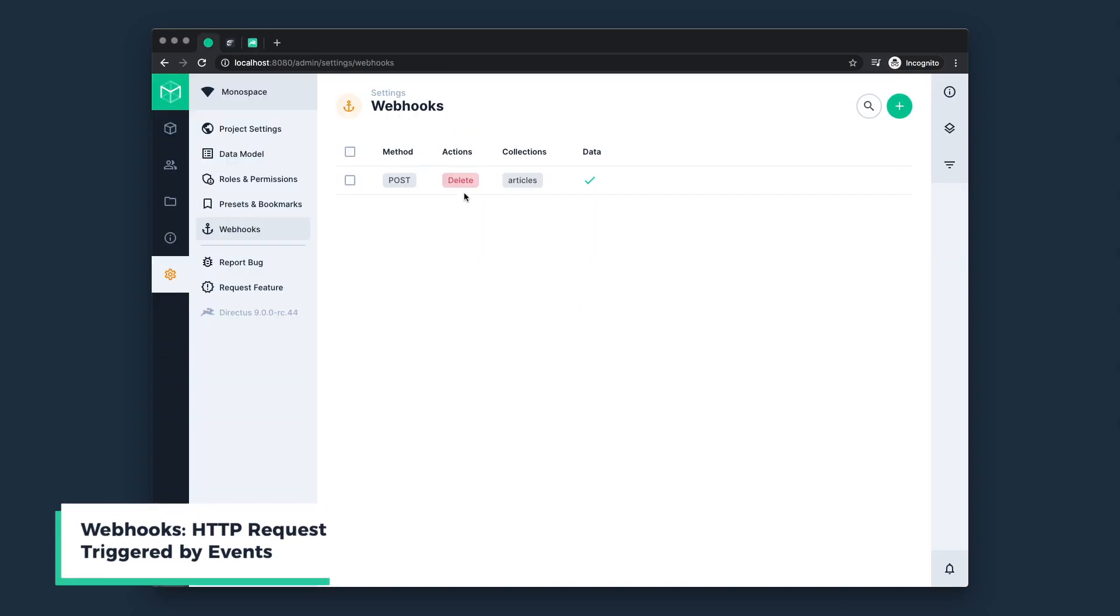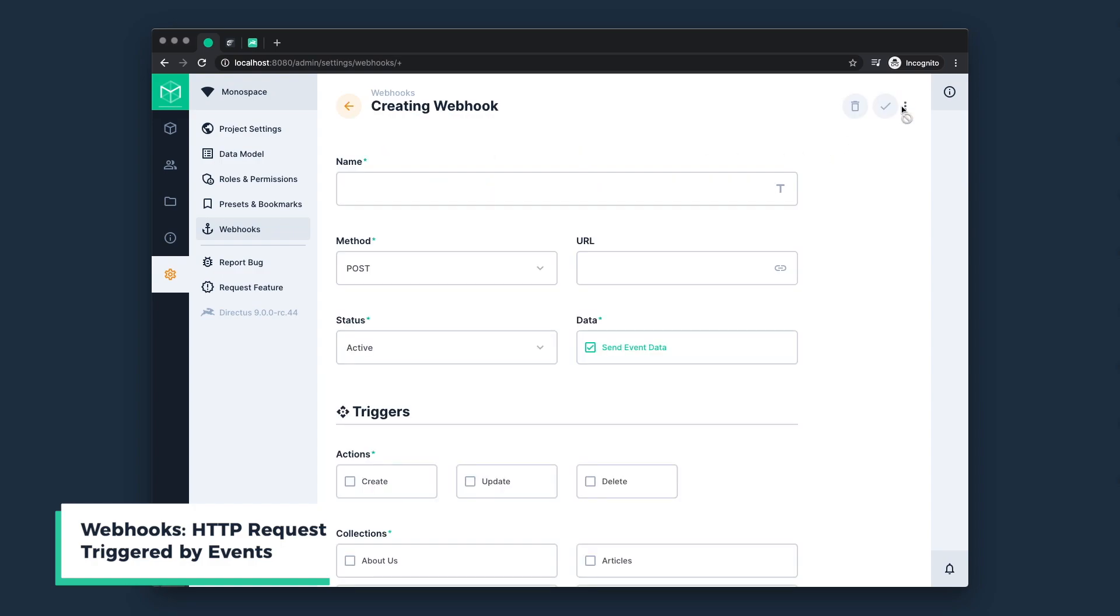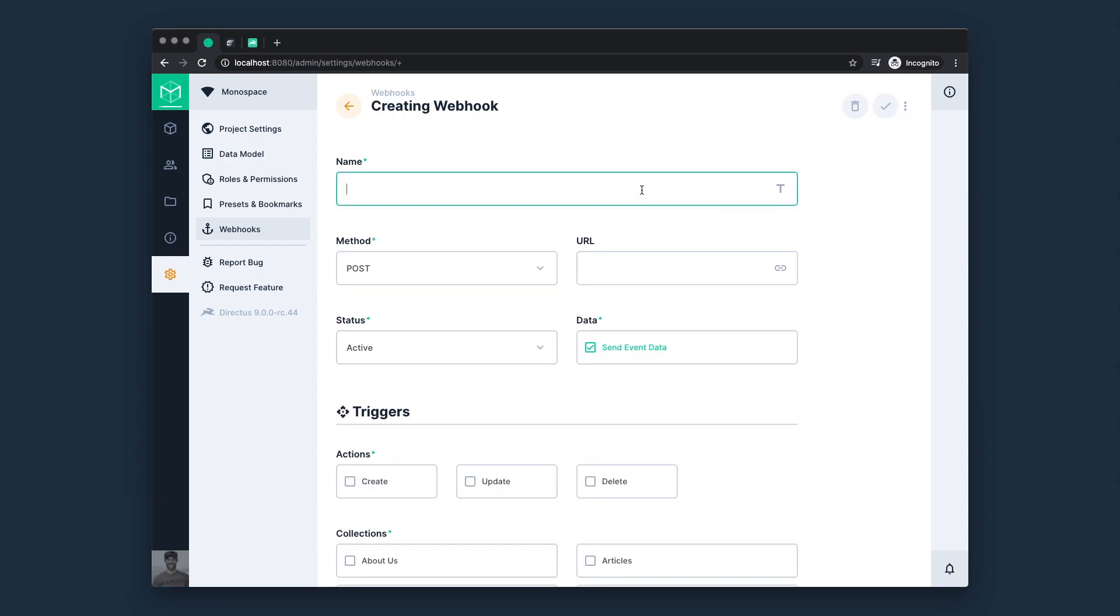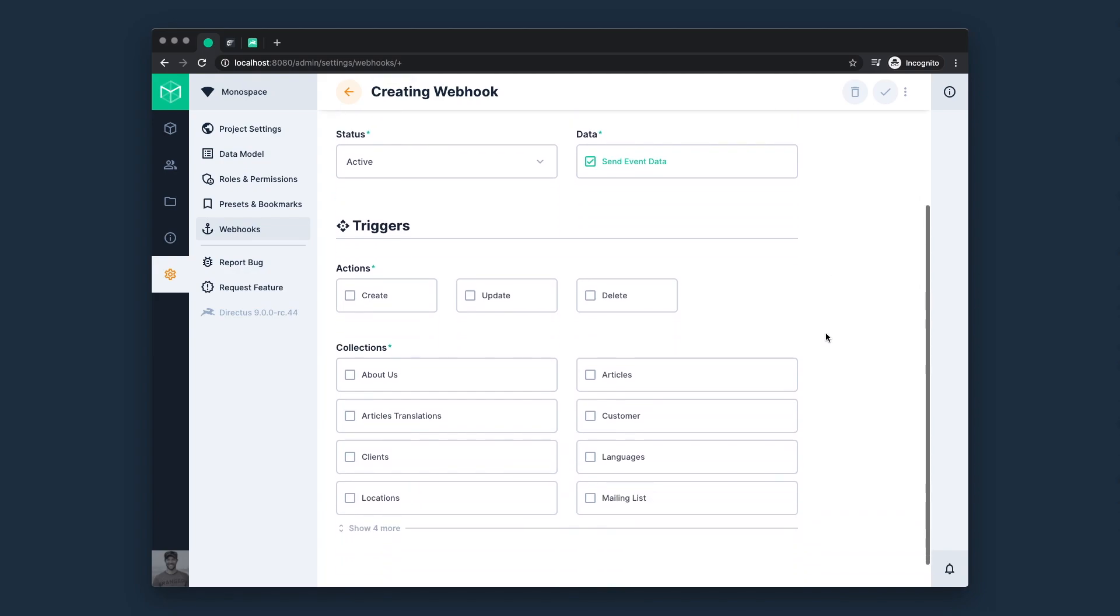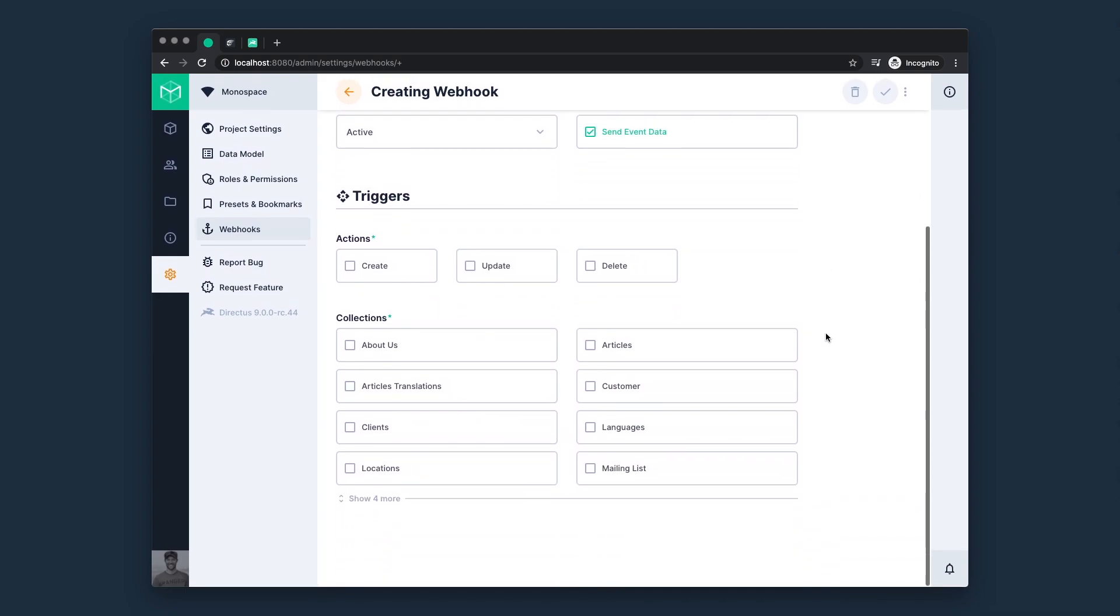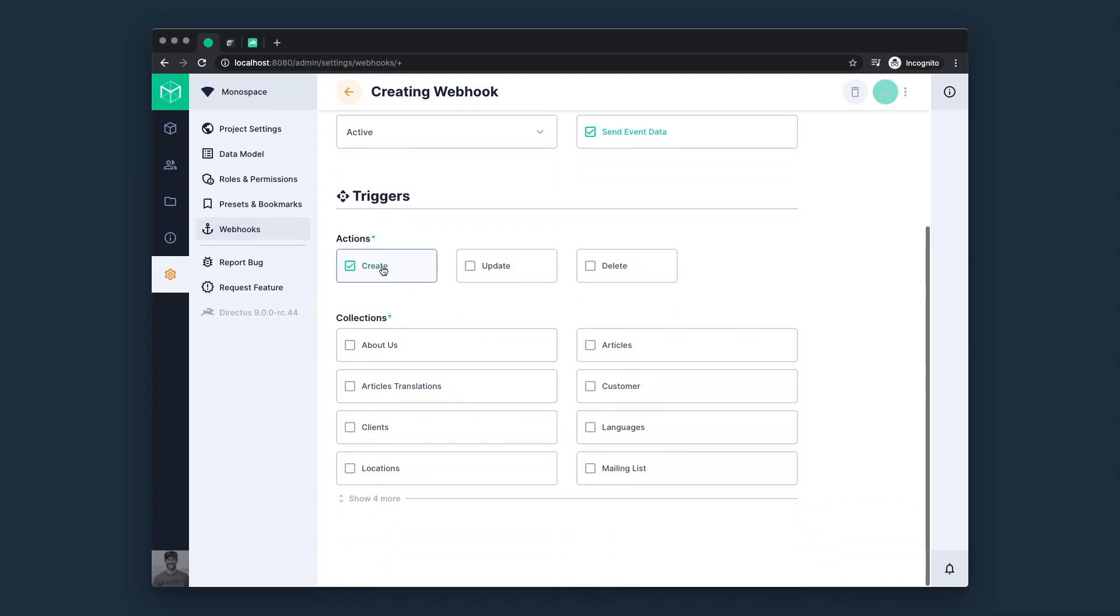Similar to event hooks, webhooks are also triggered by events, but they simply push out data via an HTTP request to a custom URL. They're great for connecting external third party services, such as static site generators.